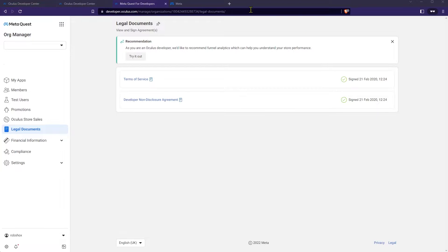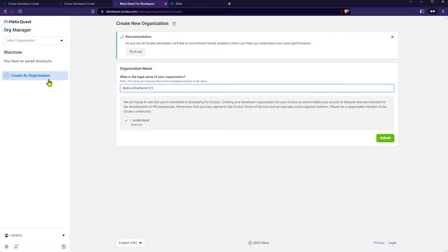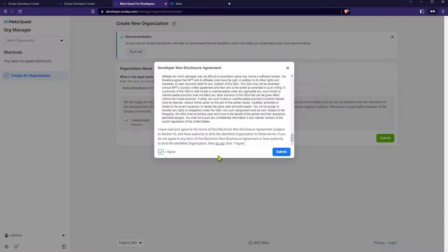Once you've done that, you'll want to create a new organization on the top left. Here you can enter any name you want, click submit, agree to the terms and you should be all good.